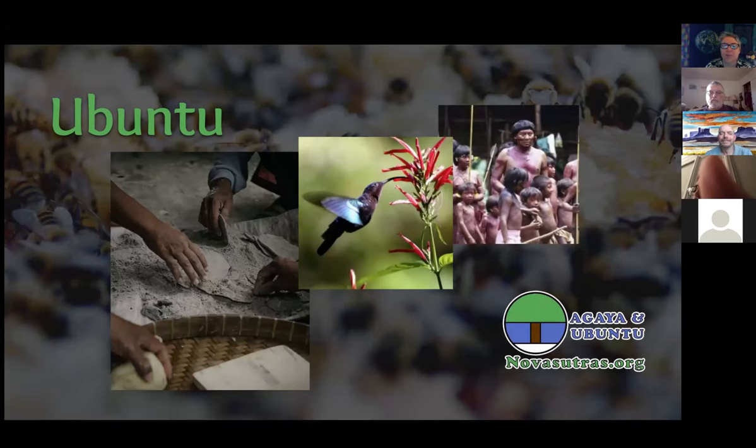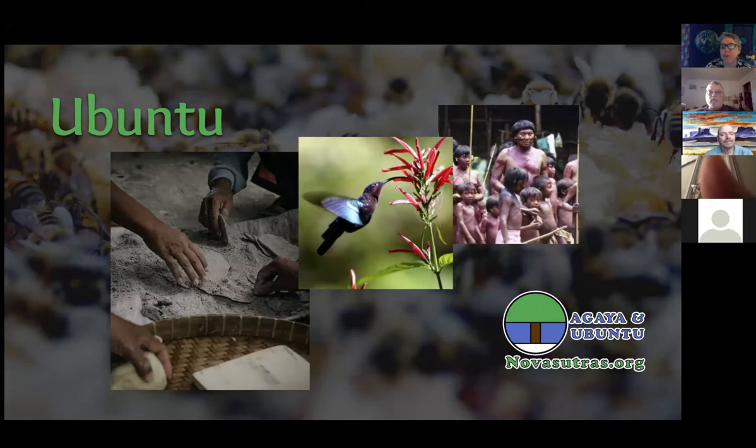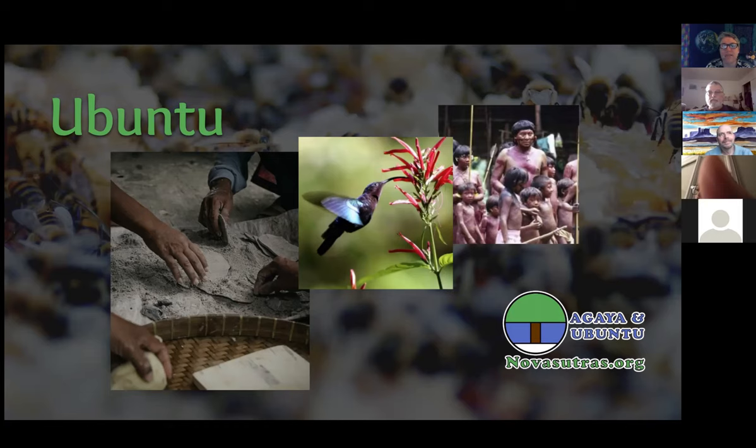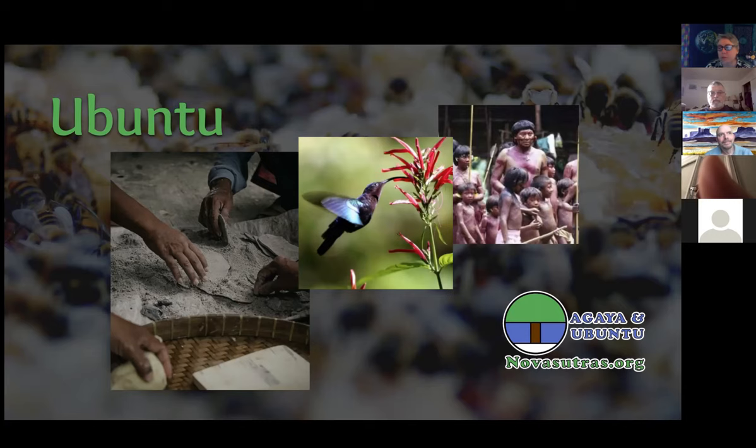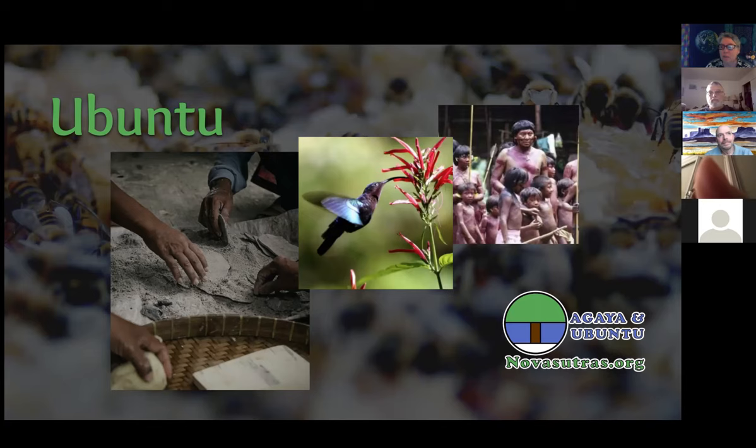Ubuntu is a term borrowed from South African languages that refers to interconnection and interdependence. There is nothing alive that isn't deeply interdependent with other organisms, with other species. The air we breathe we are only able to breathe because of the work that plants are doing.